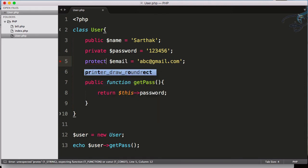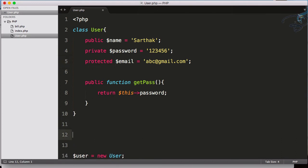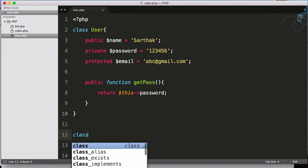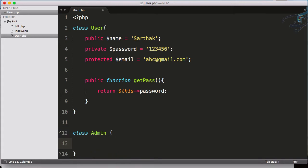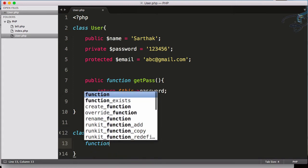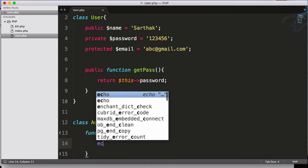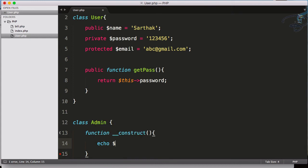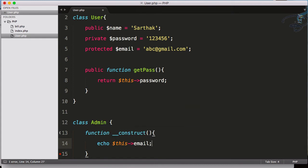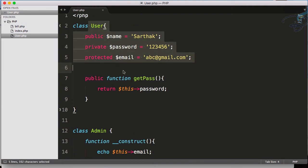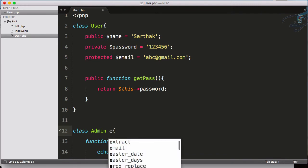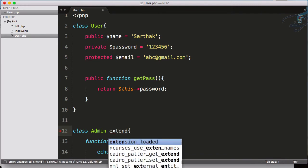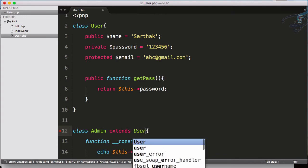To demonstrate how protected works, I have to create a new class. Let's say the class name is Admin. This class will have a construct function that will echo $this->email. But where does this email come from? To get this email, we have to extend, so extends User.